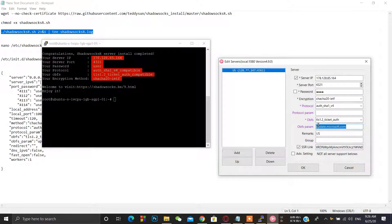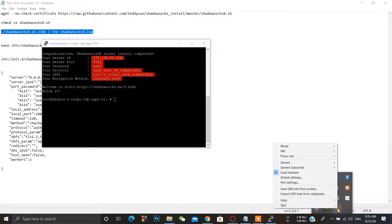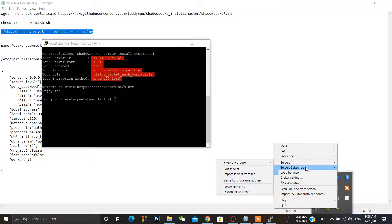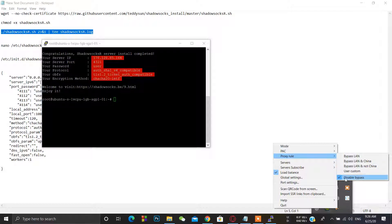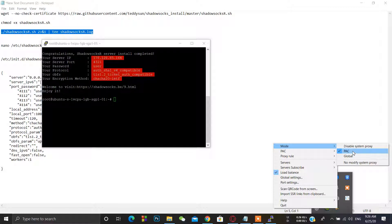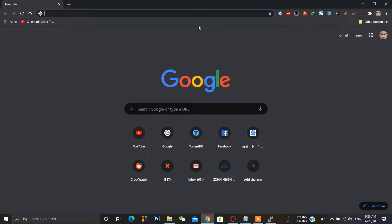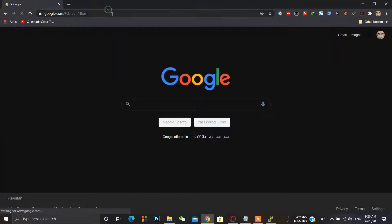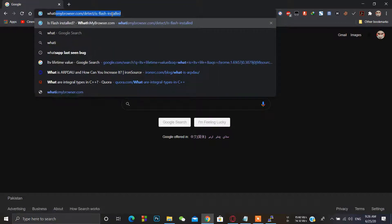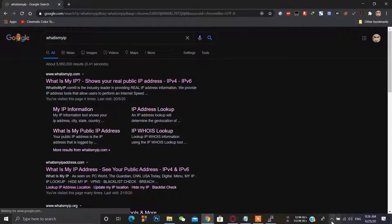Leave the other configuration parameters — I will explain in the next step. Press OK and the client configuration is done. Then right-click, go to Proxy Rule, select 'Disable Bypass', then go to Mode and select PAC mode. When you click on PAC mode, the VPN starts working.